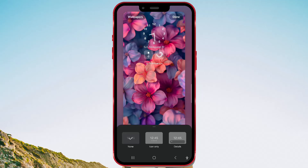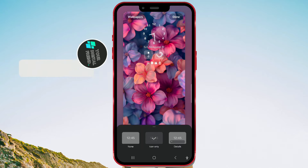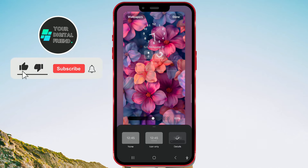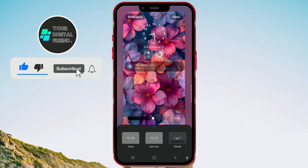If you want to customize how notifications appear on the lock screen of your Samsung device, here's a quick guide on how to do it. You can choose to display notifications using icons, show full notifications including message text, or completely disable notification display.